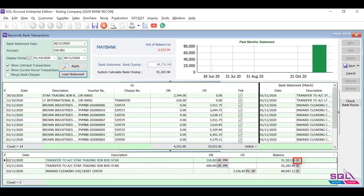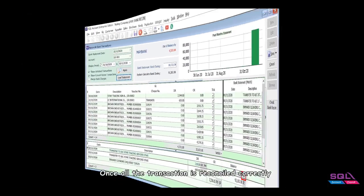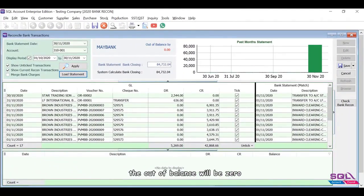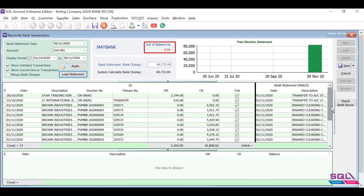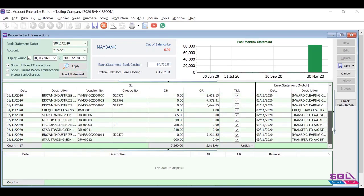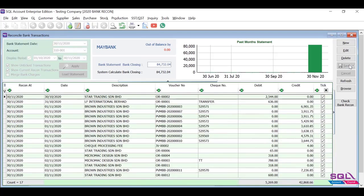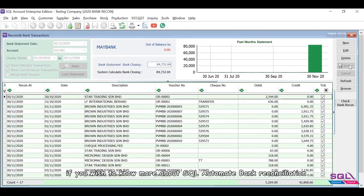Once all the transactions are reconciled correctly, the out of balance will be zero. Click save once you've done the bank reconciliation. Contact your service agent if you wish to know more about SQL automate bank reconciliation. Thank you.